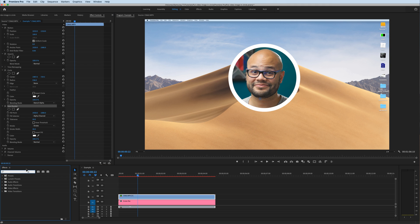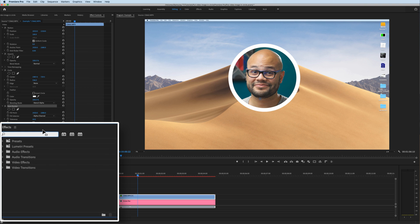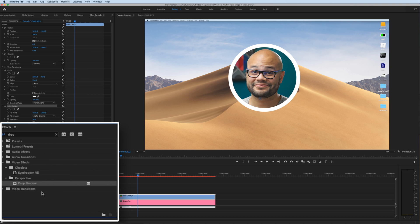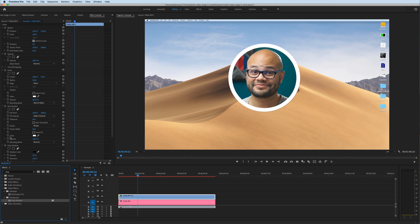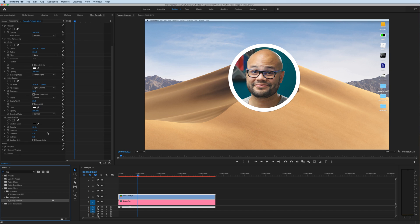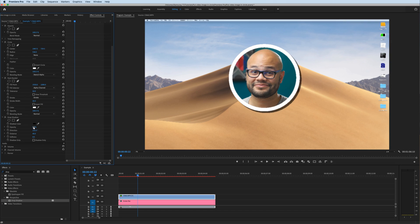One last thing I like to do is go back to my effects and look up Drop Shadow. Click Drop Shadow, drag that onto my clip, and just add a little bit of drop shadow to taste. And there you have it — that's how to put your image or video within a circle inside Premiere Pro.